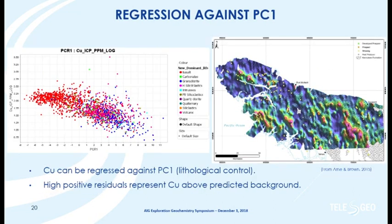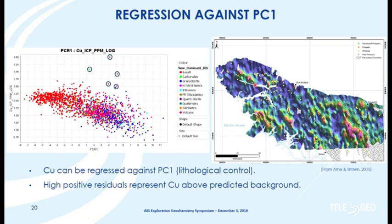Now that we've characterized the Karmutzen basalt and the copper associated with it, we can do a regression analysis of copper against that principal component. The basalts show strong negative loadings, the felsic ones are background — the samples we're interested in are the copper anomalies that can't be explained by lithology. We then plot a map of the residuals — copper that can't be explained by the Karmutzen. We also get the Mount Hall Gabbro, but importantly we're starting to pick up a lot more of the known copper occurrences.